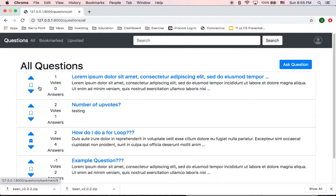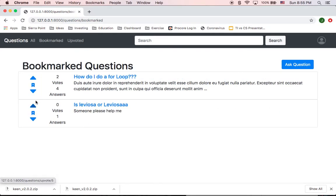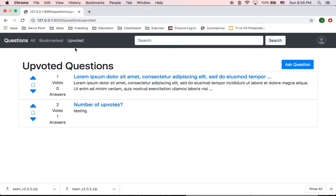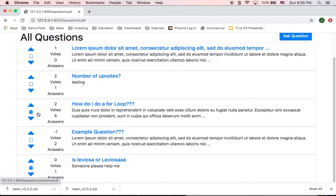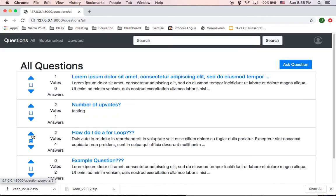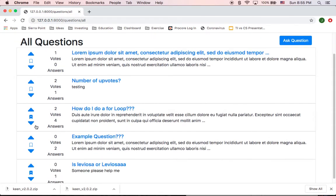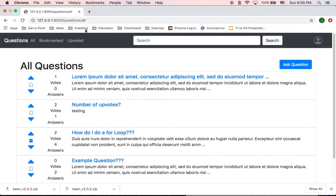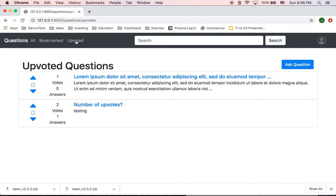If I unbookmark that one, we'll see that it disappeared. Same with the upvoted. I have two questions that were upvoted. If I go and upvote another one, so I go back to upvoted.